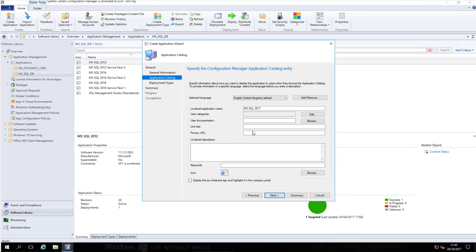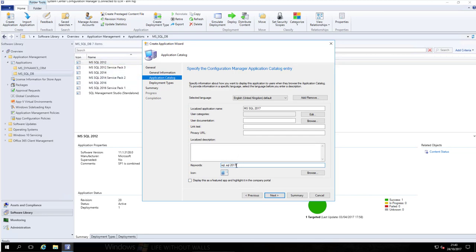Hit Next. This is where we set various details about the application - you can put in the URL to the SQL homepage, which provides links and data for the user in the Software Center. Keywords are how users would find your application in the Software Center. If you have 300 applications in there they're not going to browse through a list of 300 apps, so we use keywords to drill that down. I'm going to use 'sql' and 'sql 2017' - so if we type in SQL it'll show everything SQL-related: SQL 2012, 14, 16, and so on.